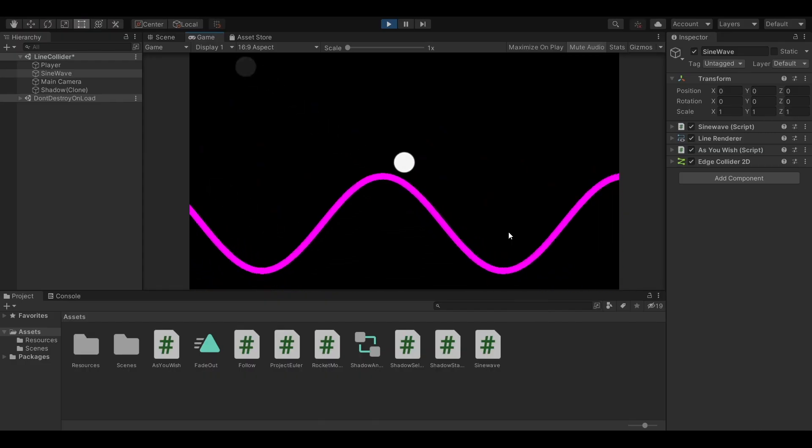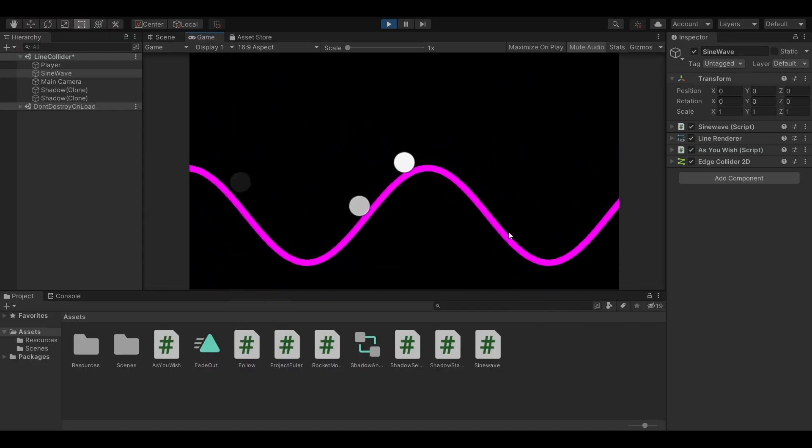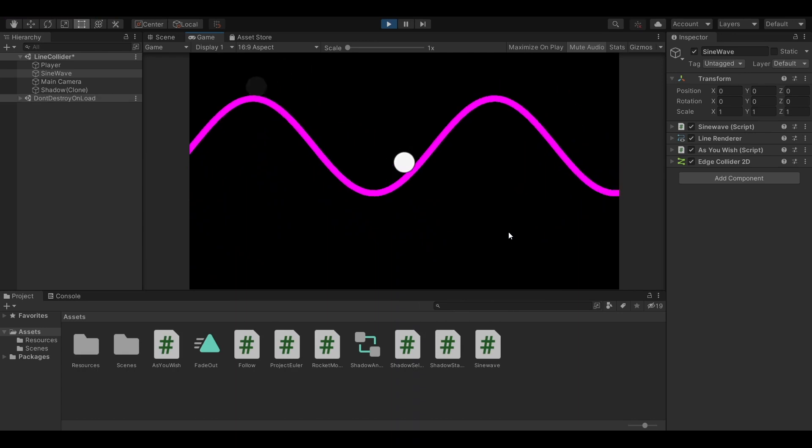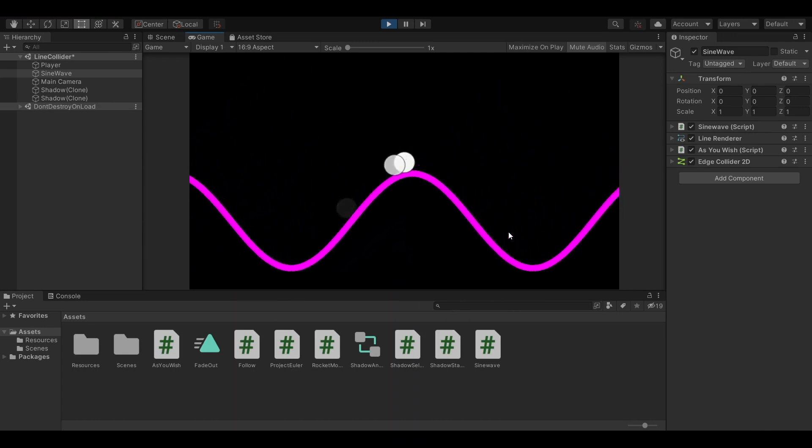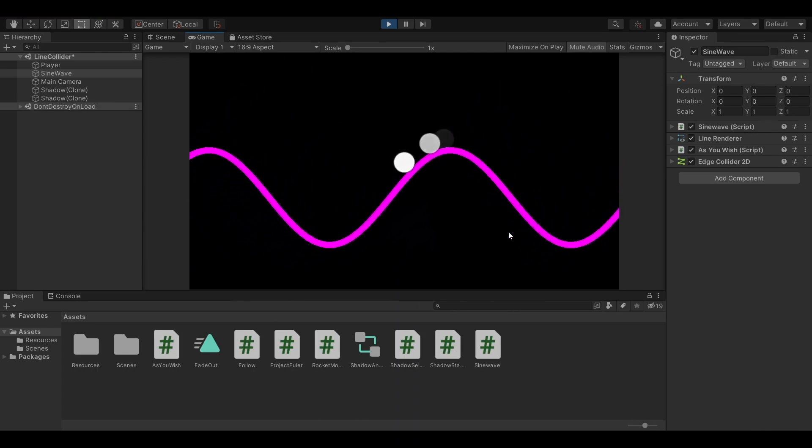You can now put this script on any game object that has a LineRenderer that you want to enable collisions on.